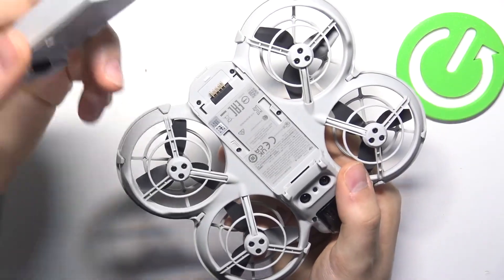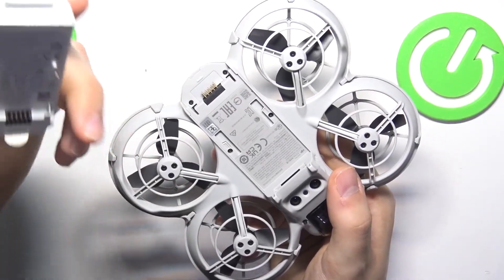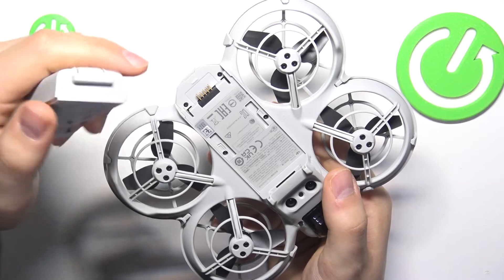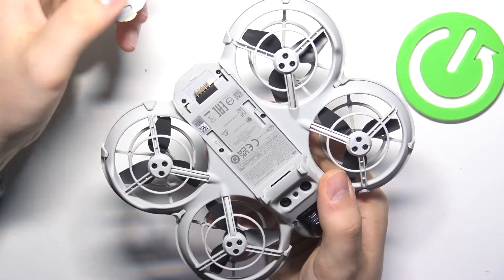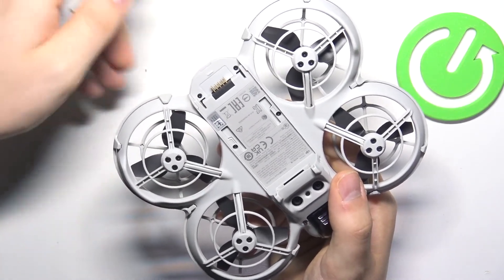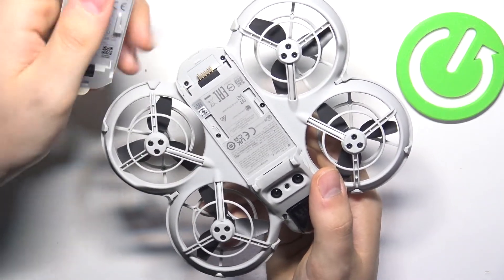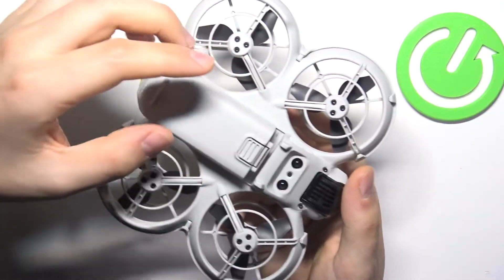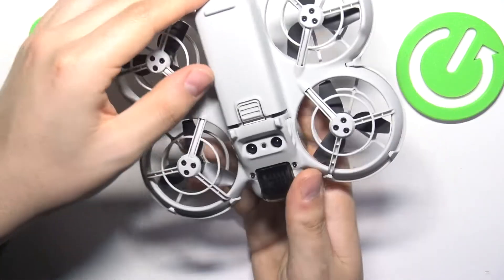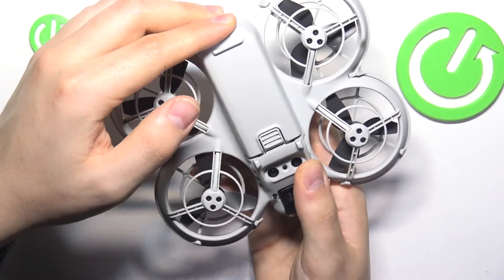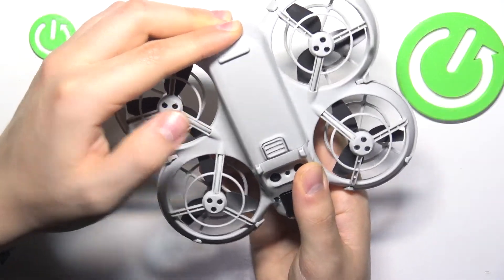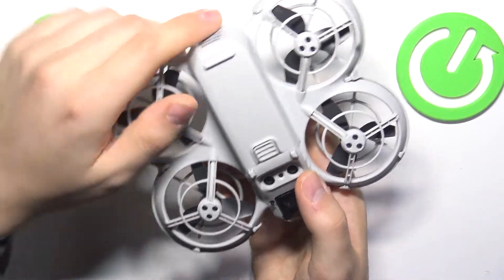To put the battery back, align the contact points of the aircraft and the battery, then simply slide it in. It's way simpler than ejecting the battery. Once you hear the click sound, the battery has been mounted successfully.